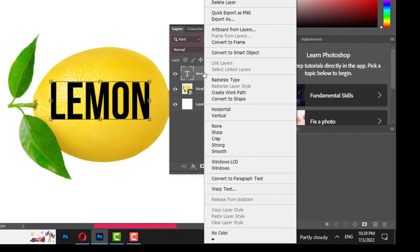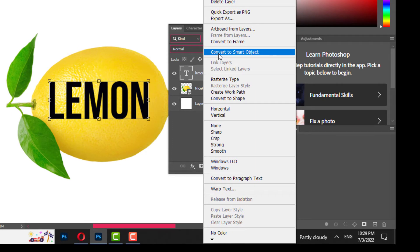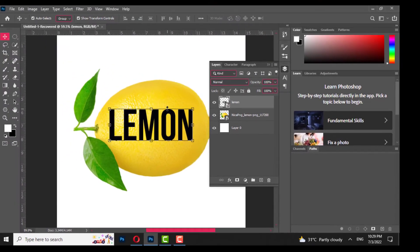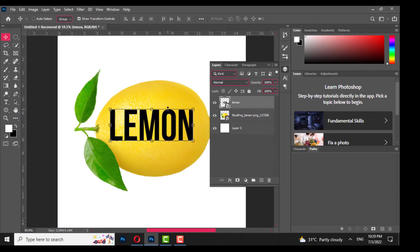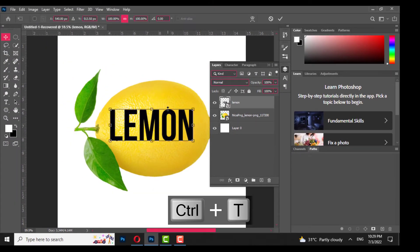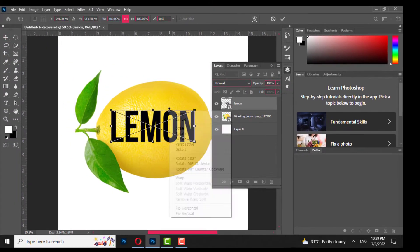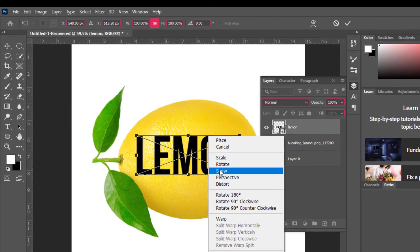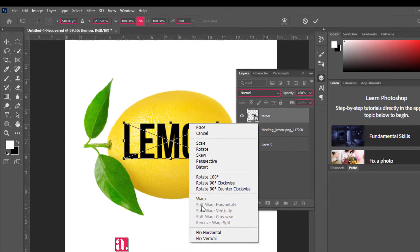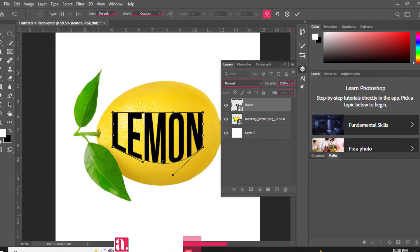Right click on text layer and convert it to smart object. Press Ctrl T, right click, choose warp, adjust it.